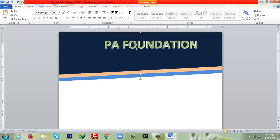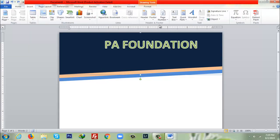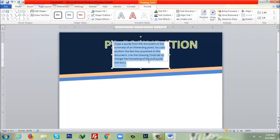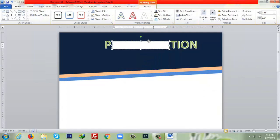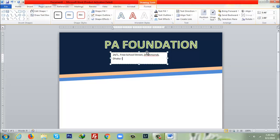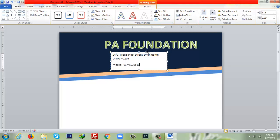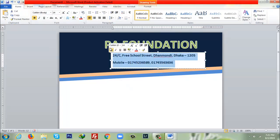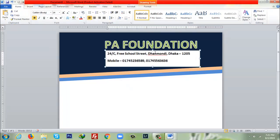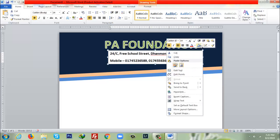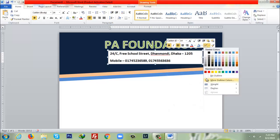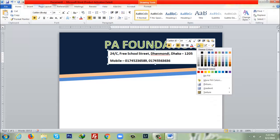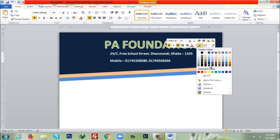After that I will go to Insert, then Text Box, then I'll select a box from the text box here. Here I would like to write down my company address. Shape outline I will keep it no outline, after that I will fix the color here.